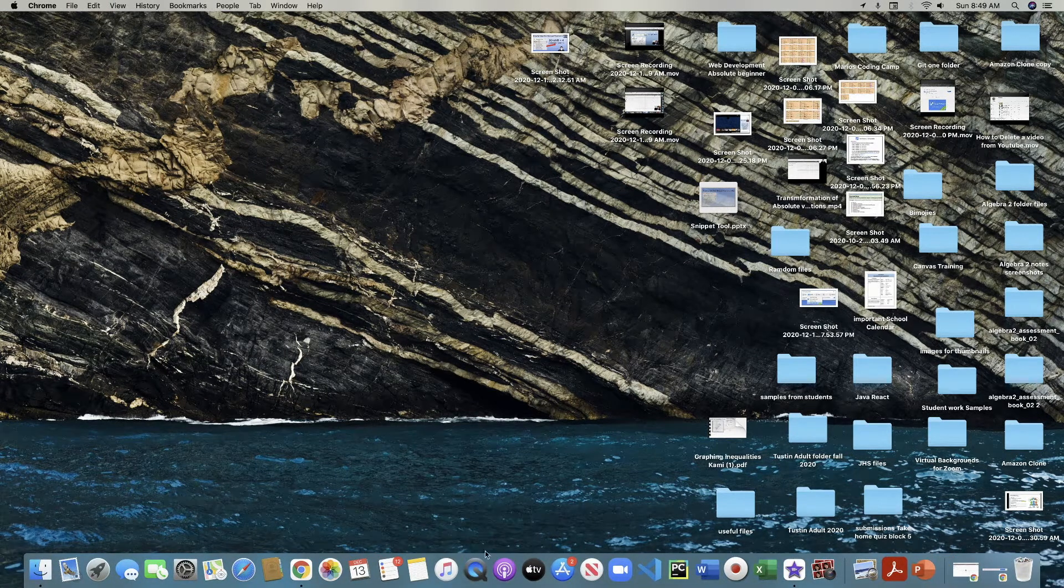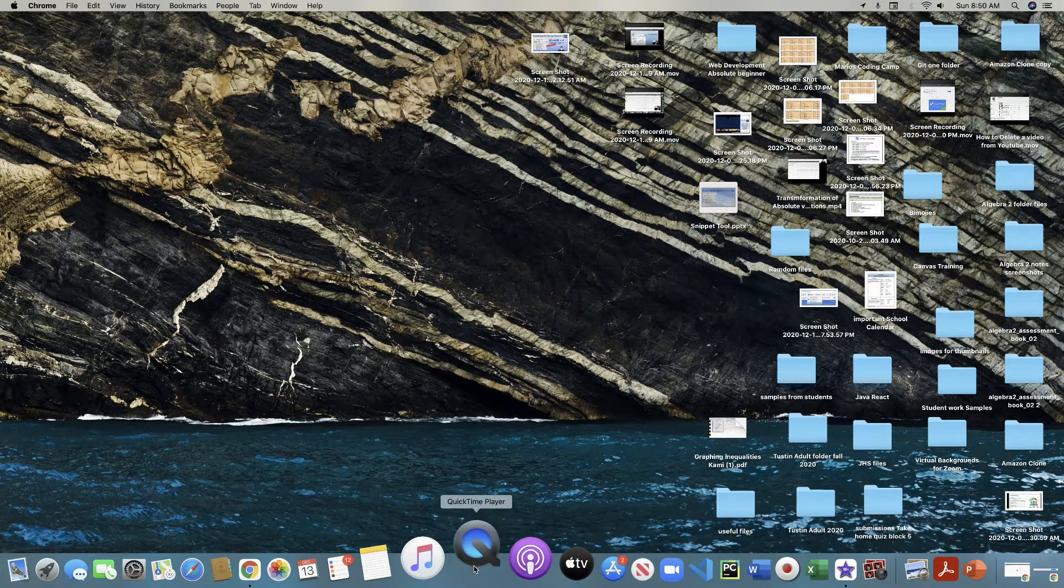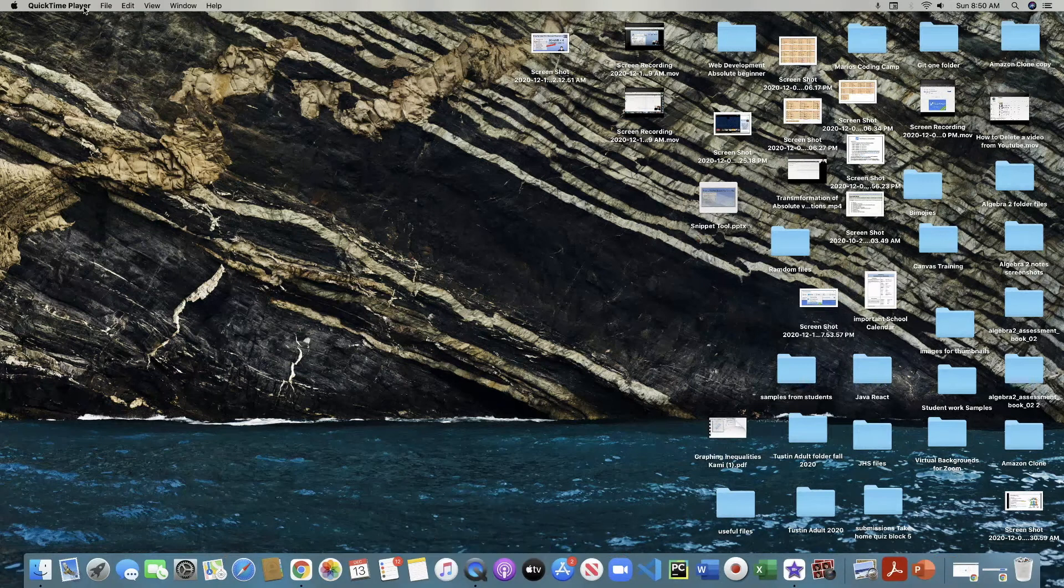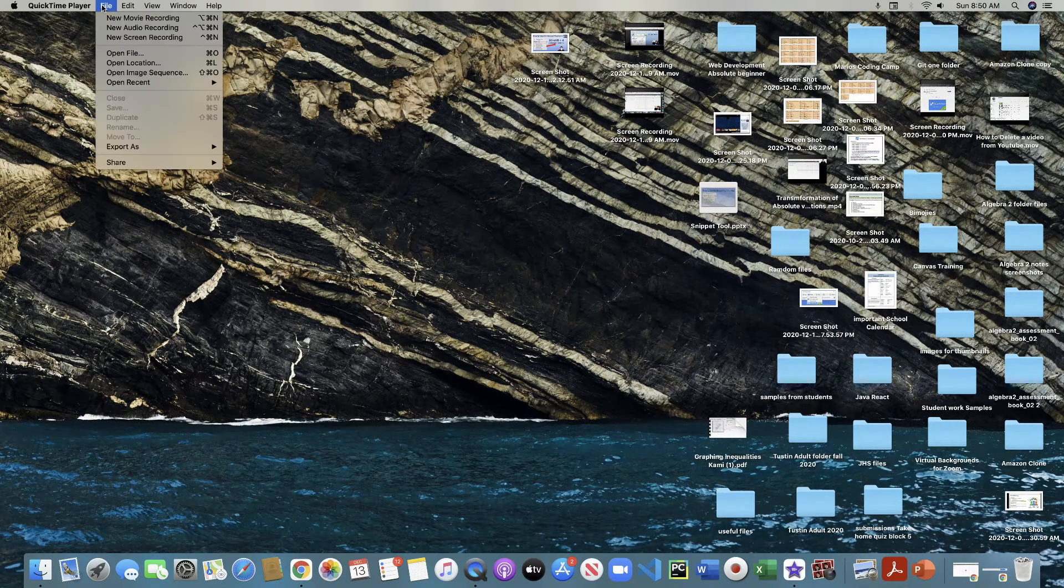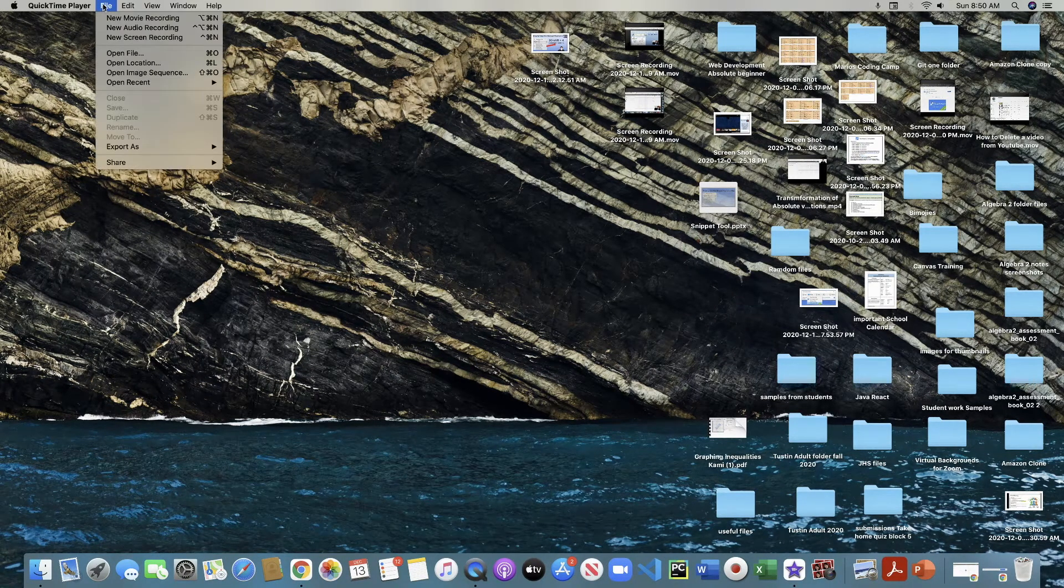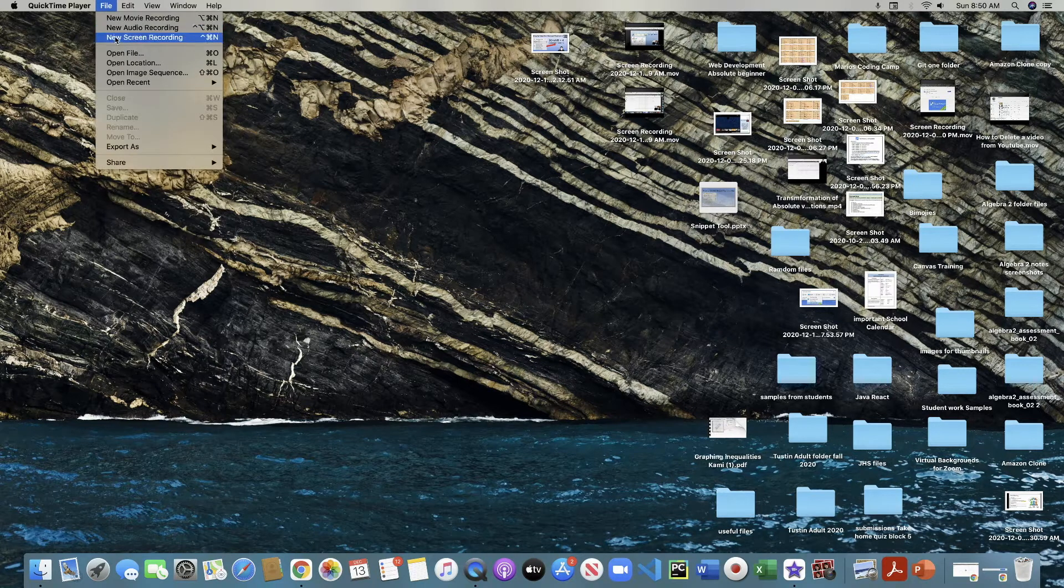So if you have a Mac computer, you can use QuickTime to record. Just make sure the QuickTime Player menu is open. You're going to go to File and then you're going to go to New Screen Recording.